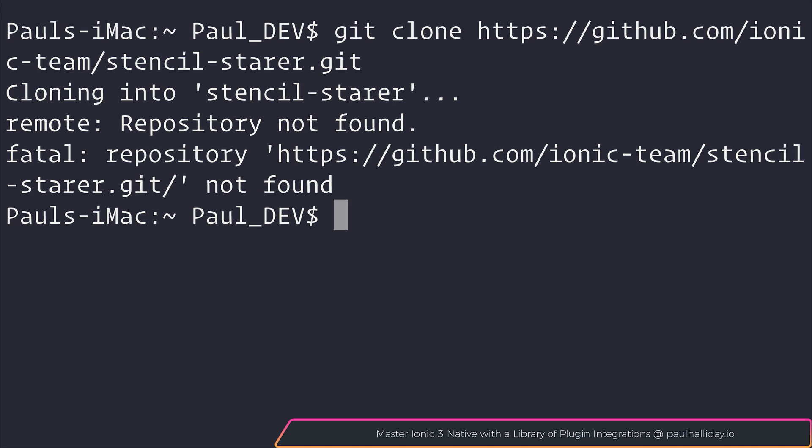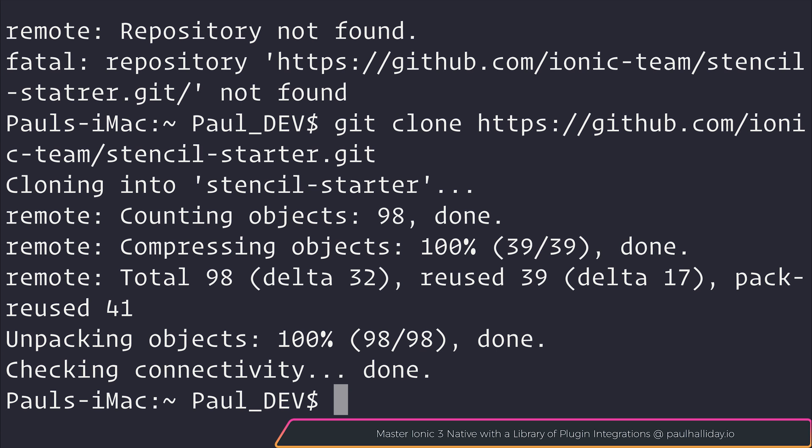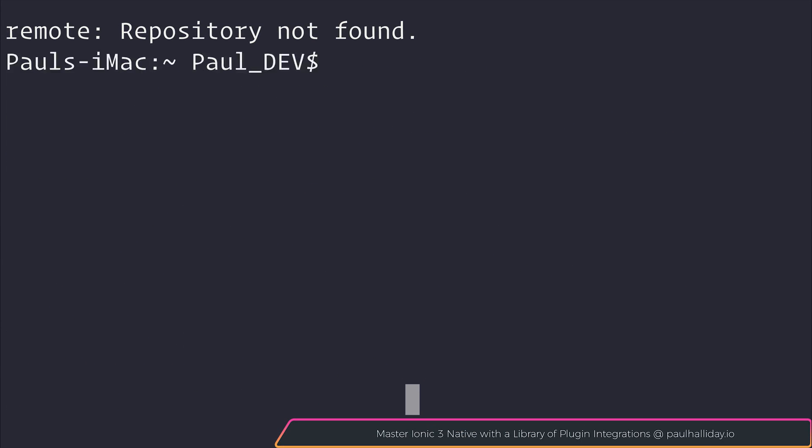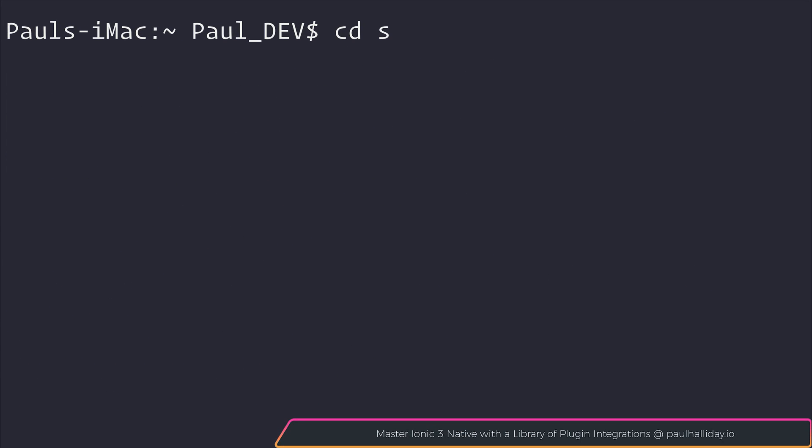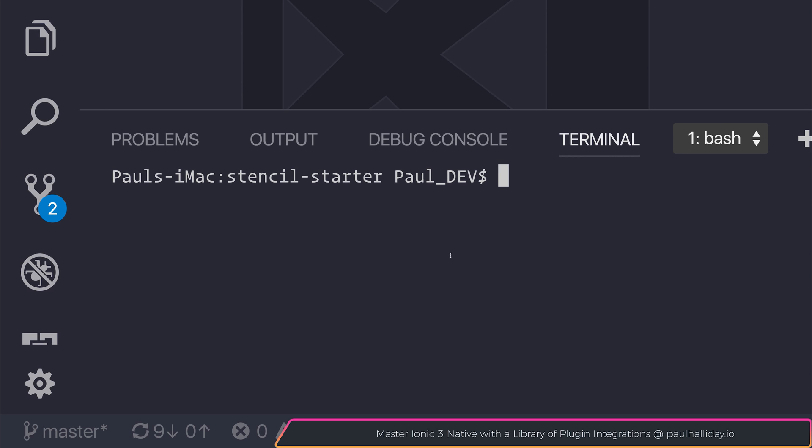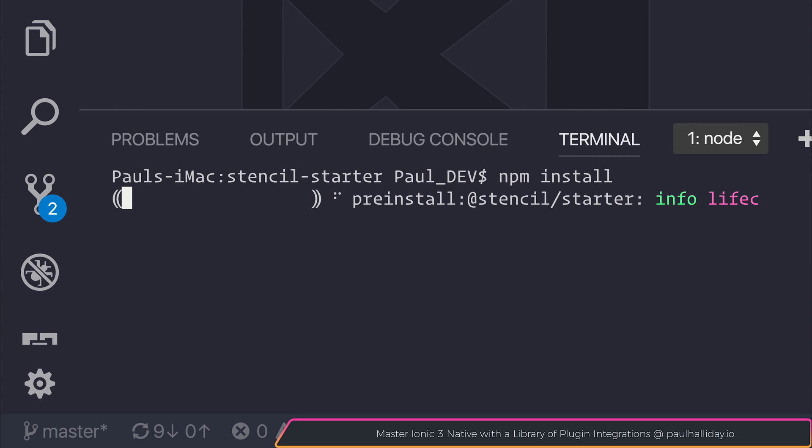This will clone us the starter repository. And providing we spell it correctly, we will then be able to cd into stencil-starter. Before going any further, we can run npm install to install any dependencies inside of the project.